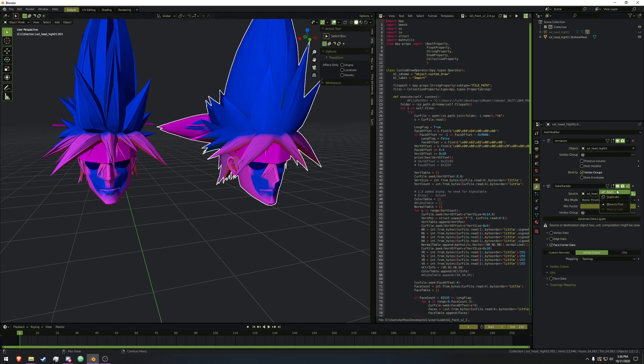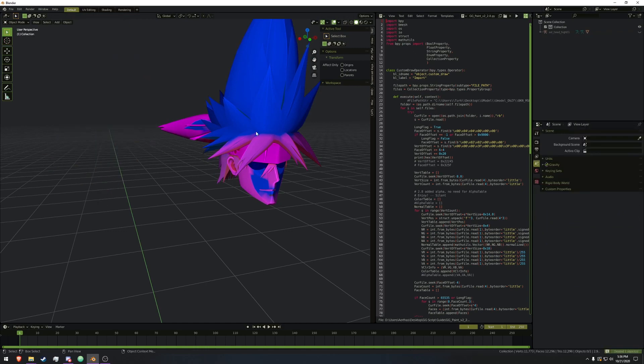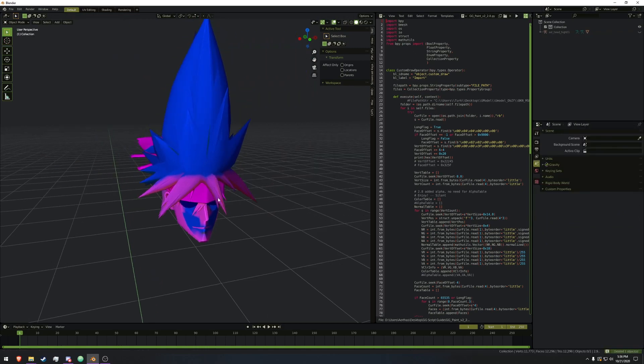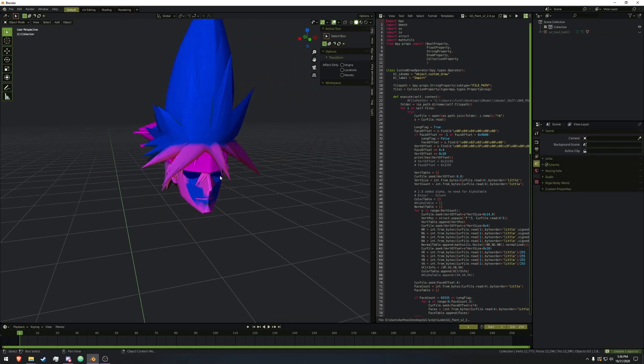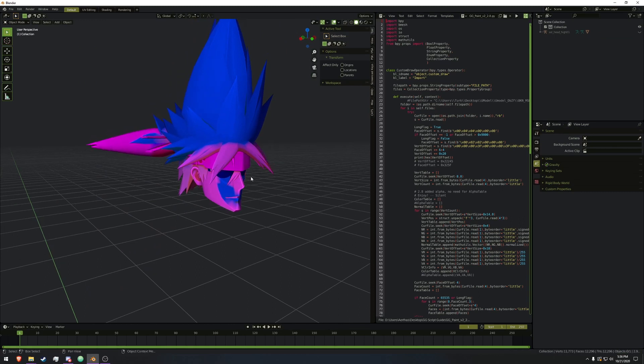If you've done that, you can go ahead and apply, and delete the old mesh. Now we have our proper mesh with weight painting, vertex normals, and the vertex colors, ready to be used in any manner that you see fit.